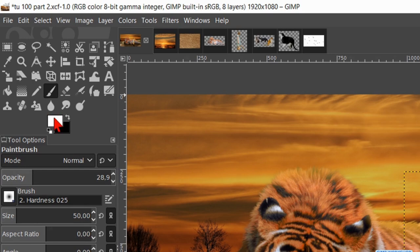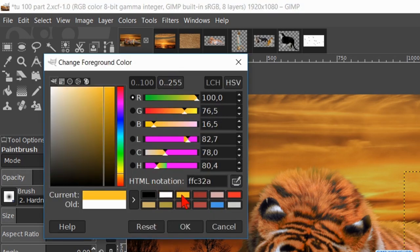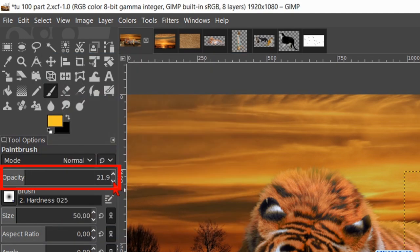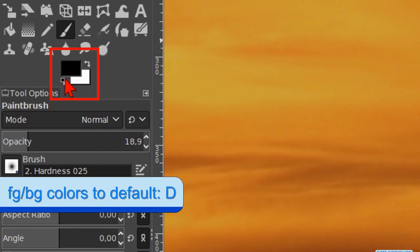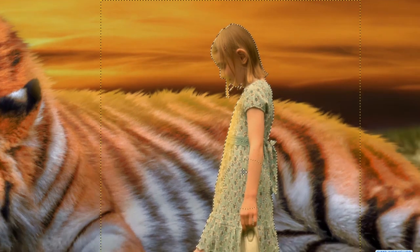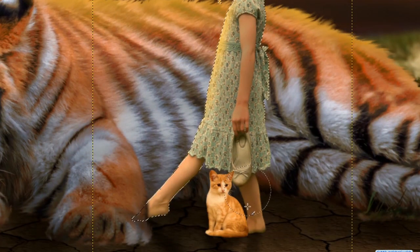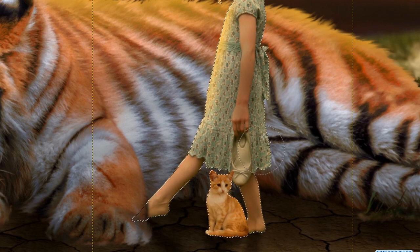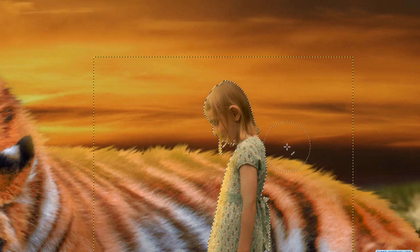Make the image — instead of the layer mask — active; the white border shows that it is active. Right-click on the layer and click Alpha to Selection. Make the Paintbrush active. Click on the foreground color and then on the orange color we used on the tiger, hit OK. We make the opacity about 20. Zoom in to the face and the dress. We make an orange glow on the face and on the front of the dress like so. We can play with the size if we want. Then reset the foreground/background colors. Make the size of the brush about 100, zoom out, and make the side and the back of the girl a bit darker. Don't forget to include her leg and the cat at her foot. When it looks good, hit Ctrl+Shift+J and then Ctrl+Shift+A.